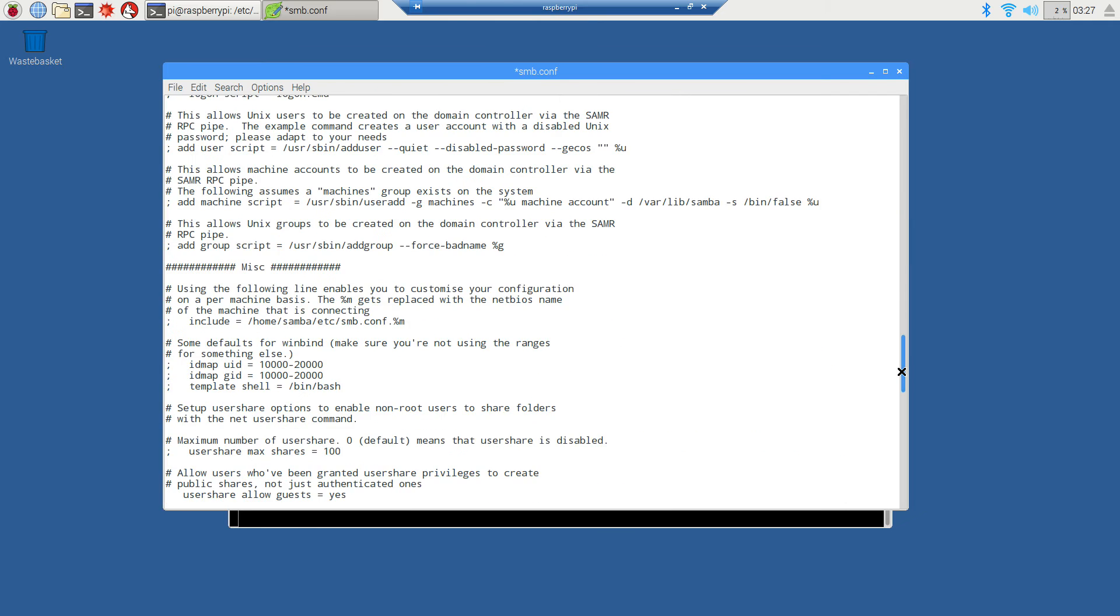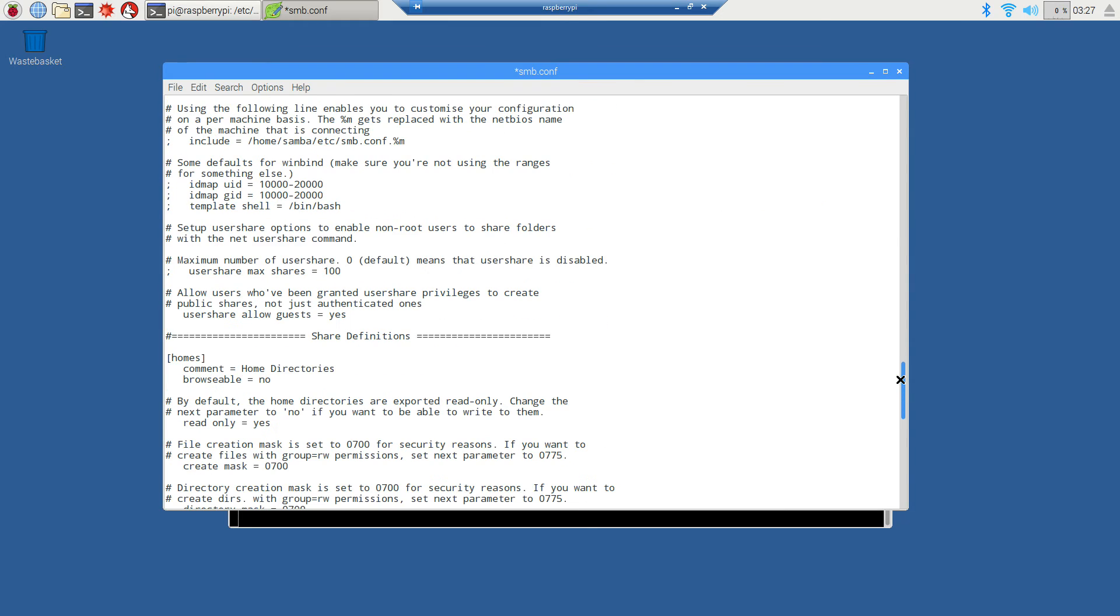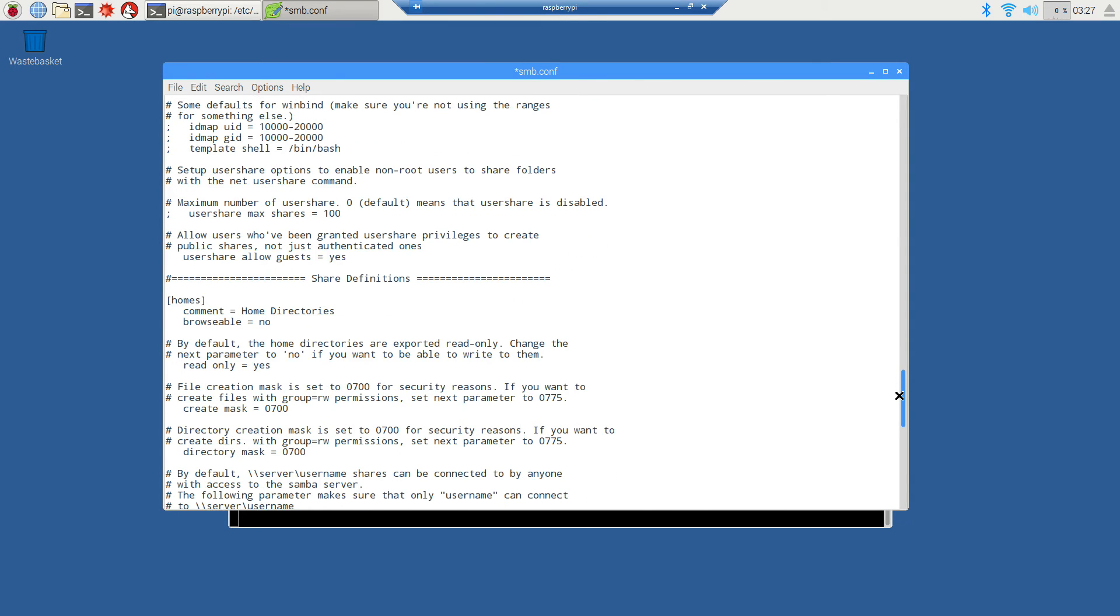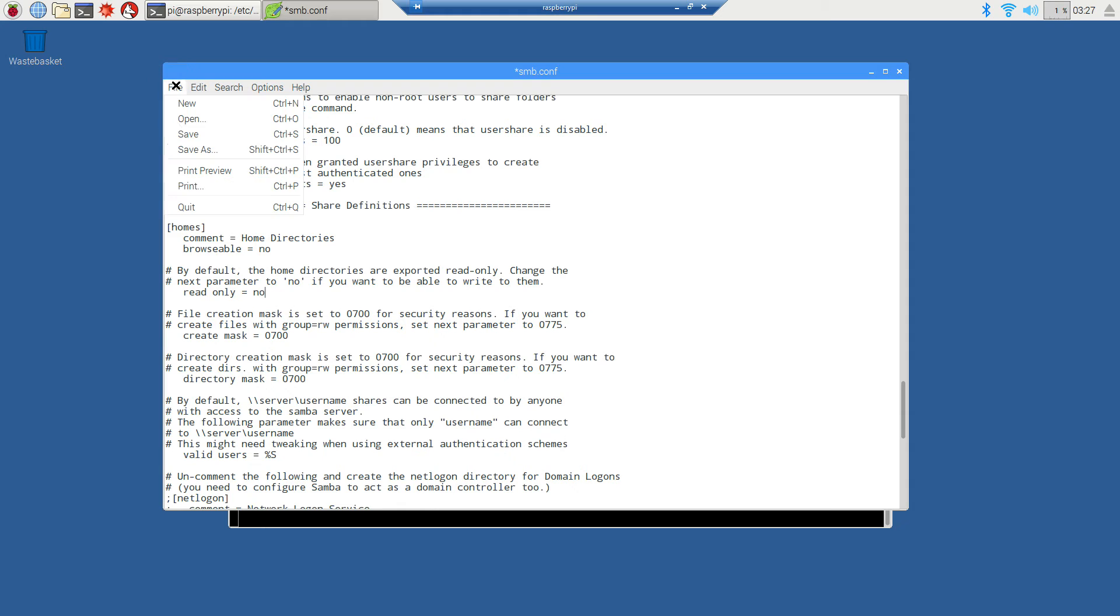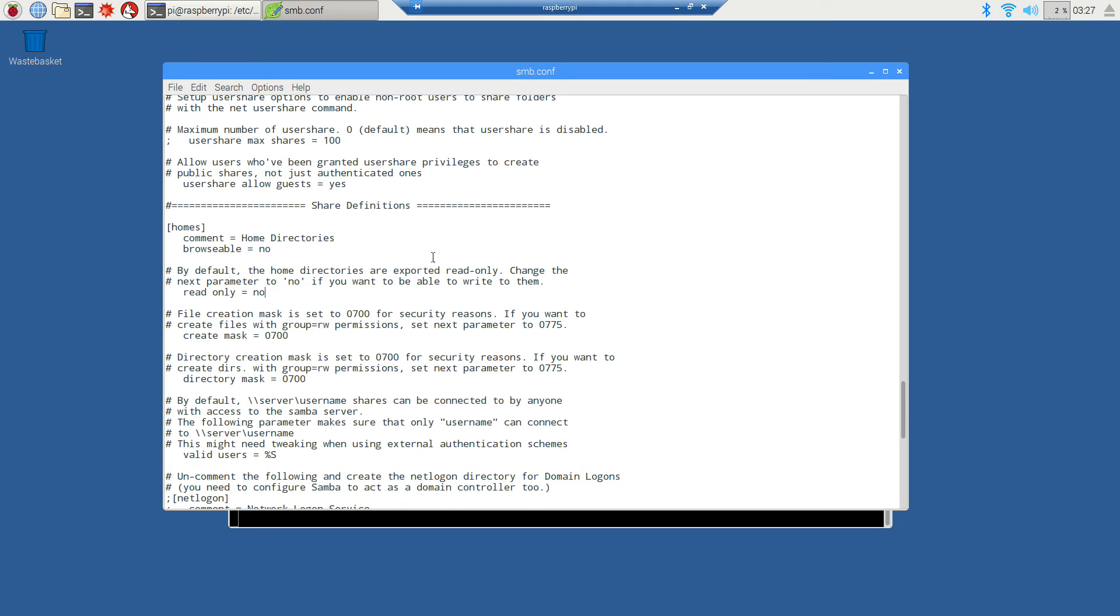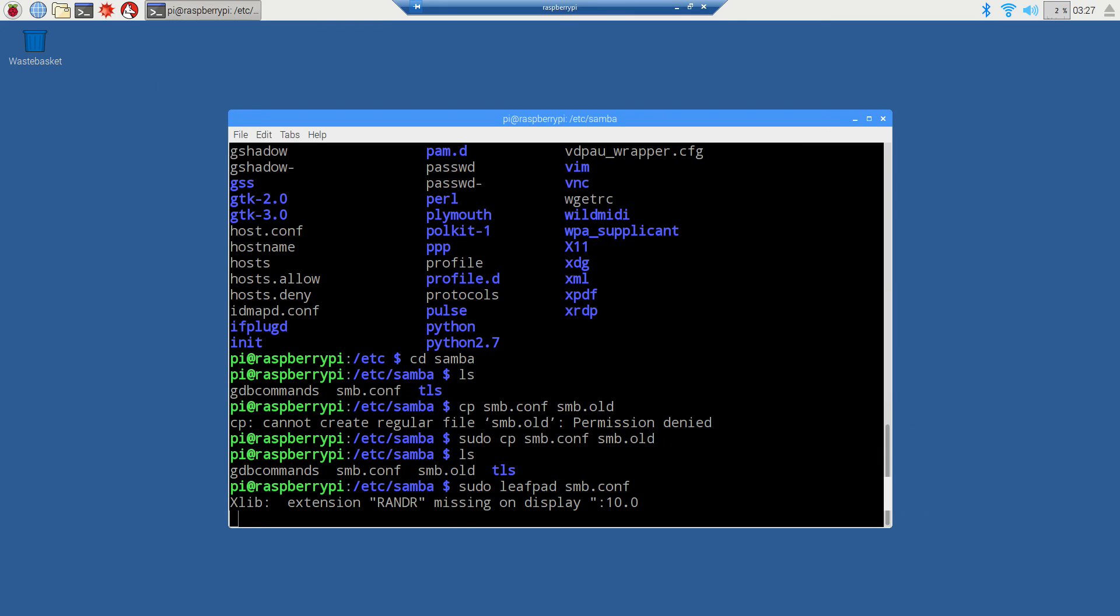I'll save that and close out of it. Those are the only two things we need to do inside this file. Now there's two more things we need to do.